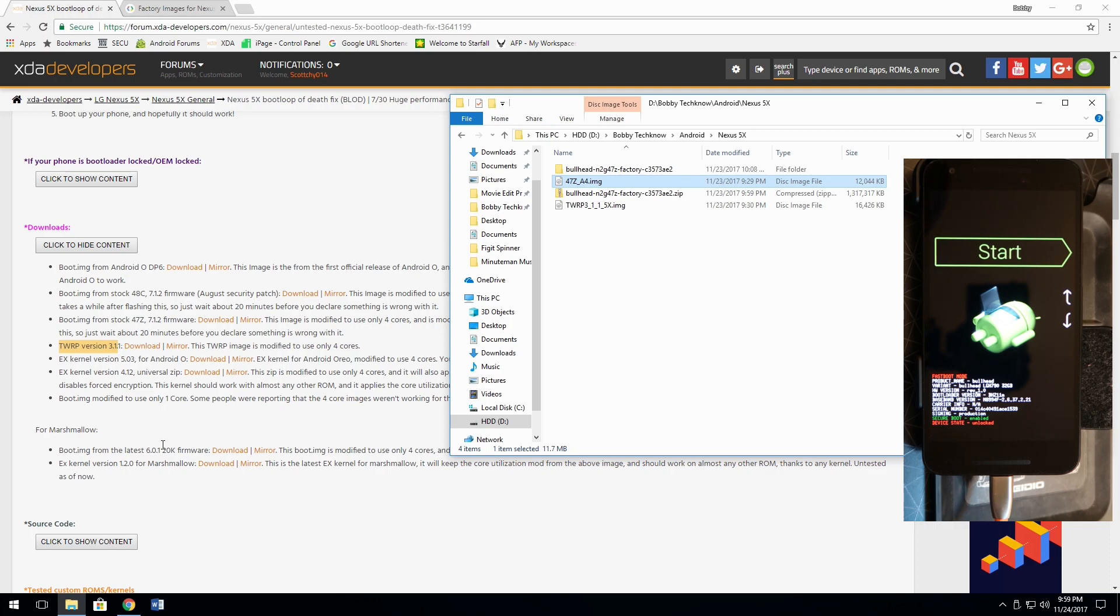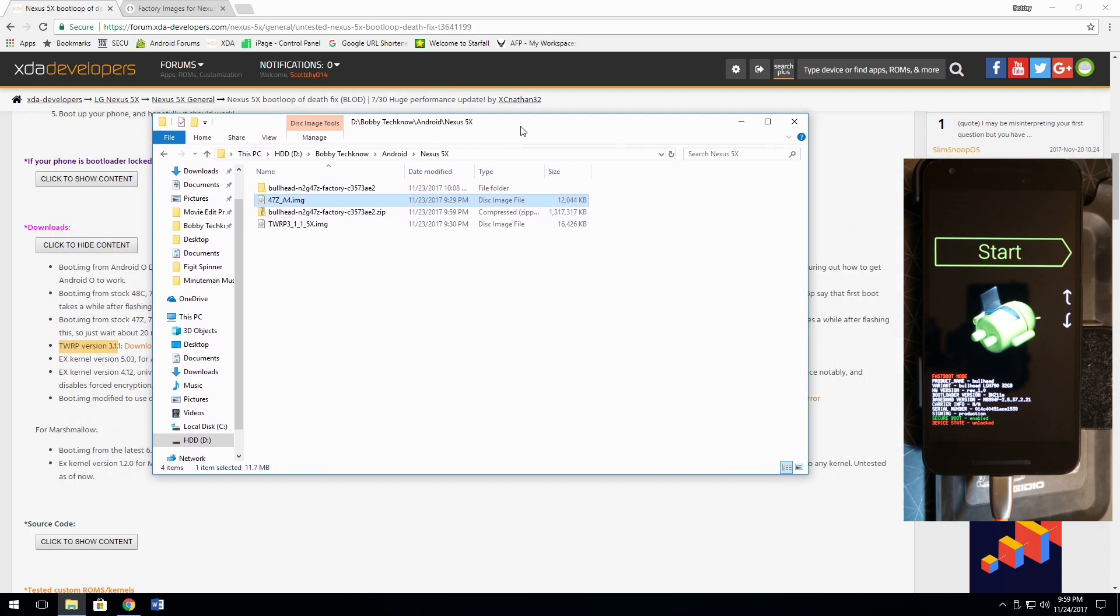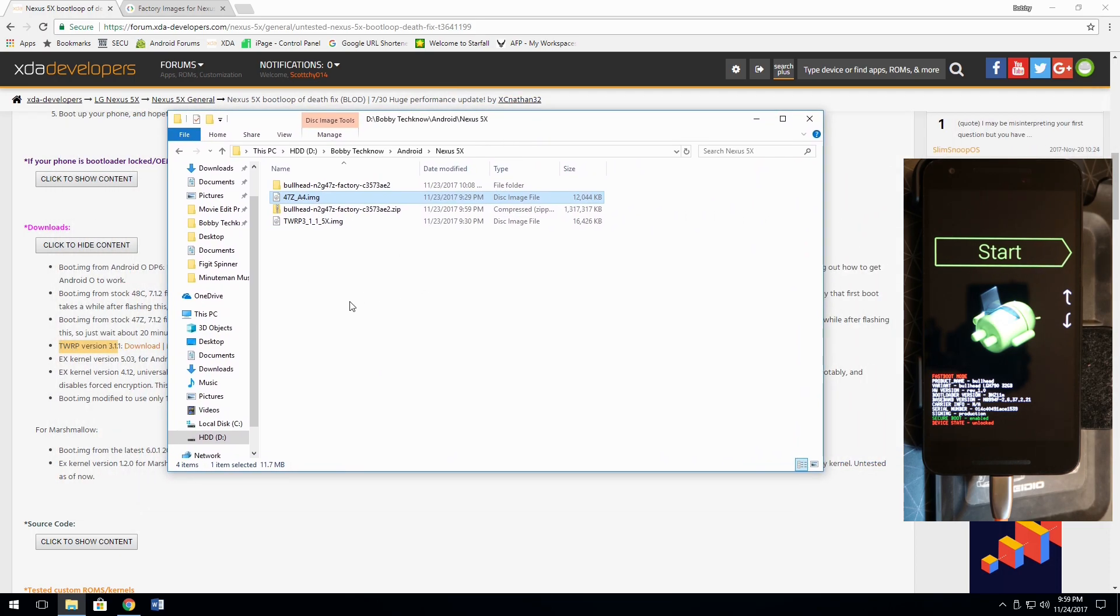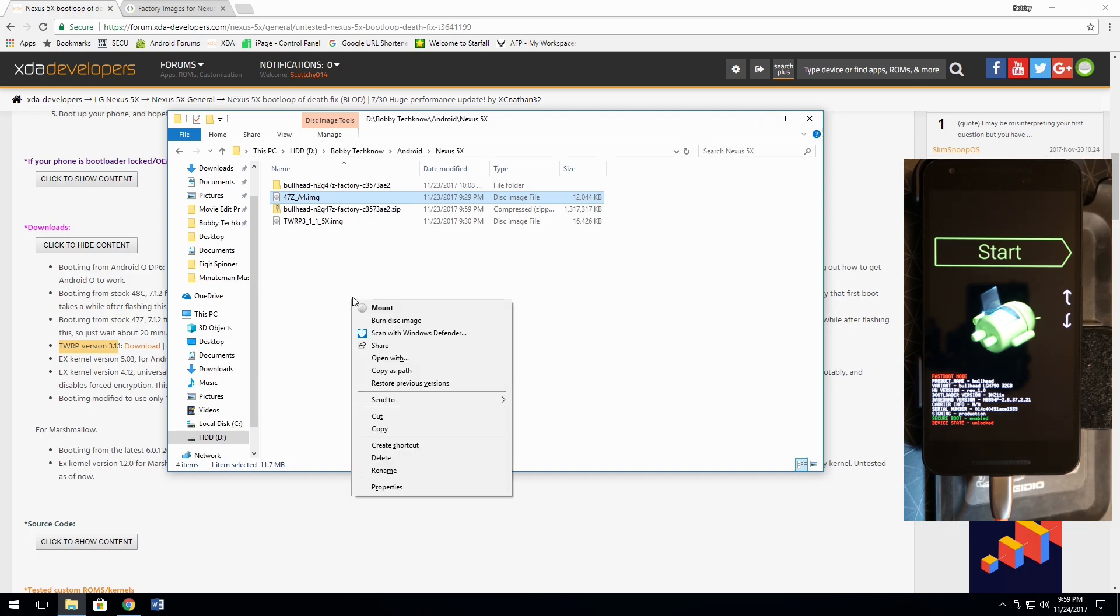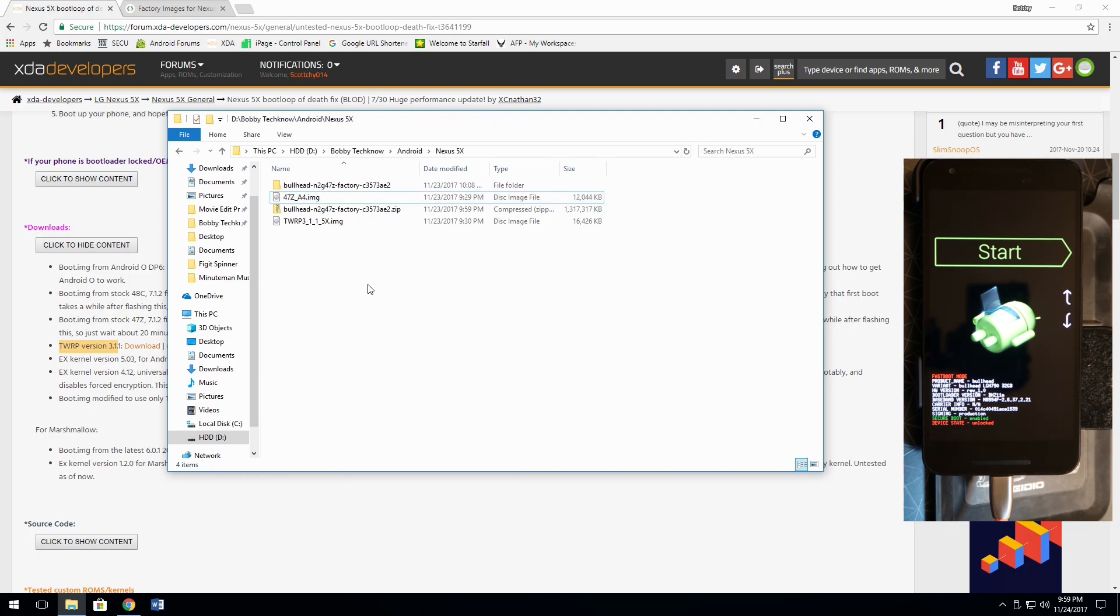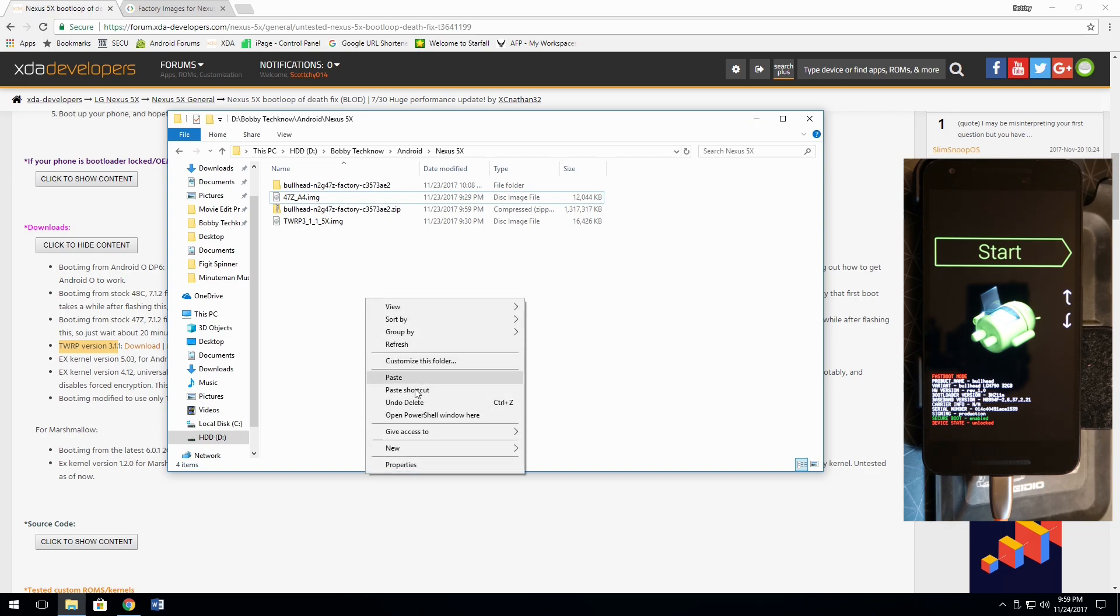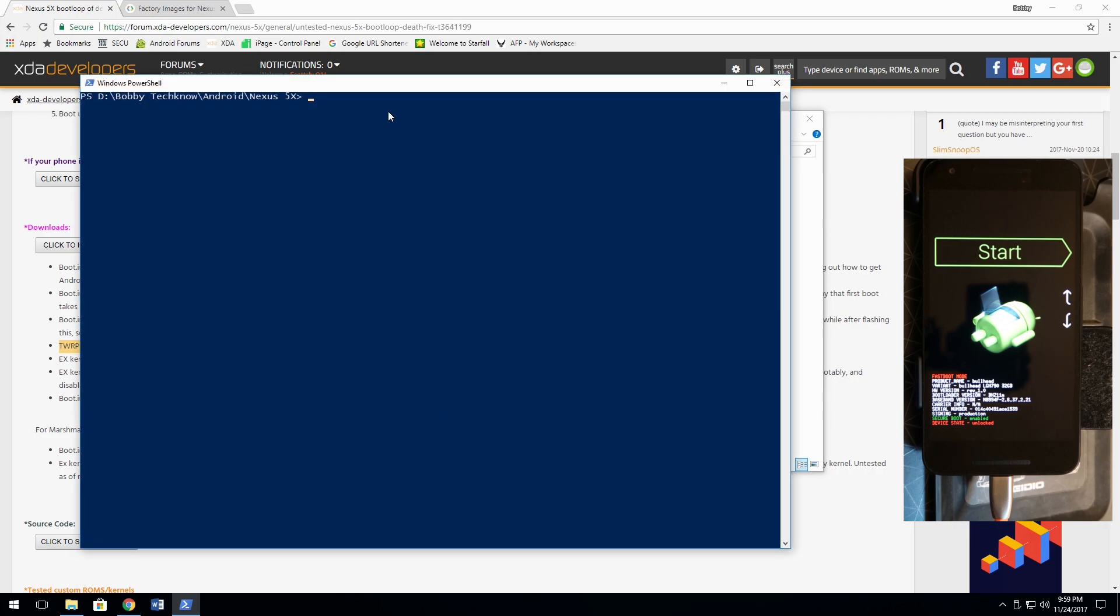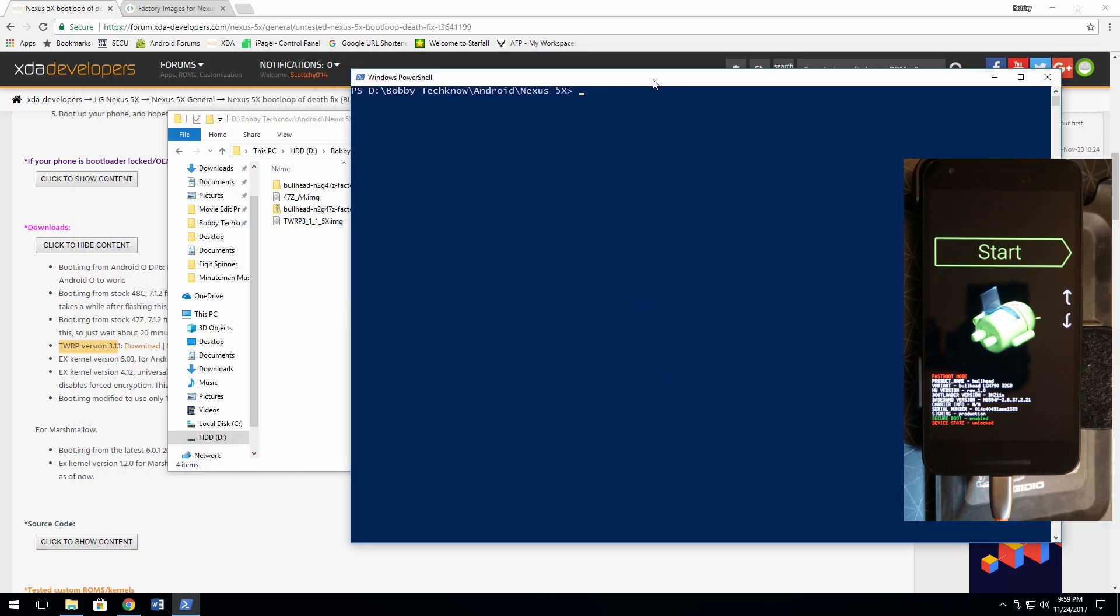At this point, on the computer, in this area, in this folder here, I'm going to hold the shift button down and I'm going to right click because I need to hold the shift button down, right click and open PowerShell Windows here.